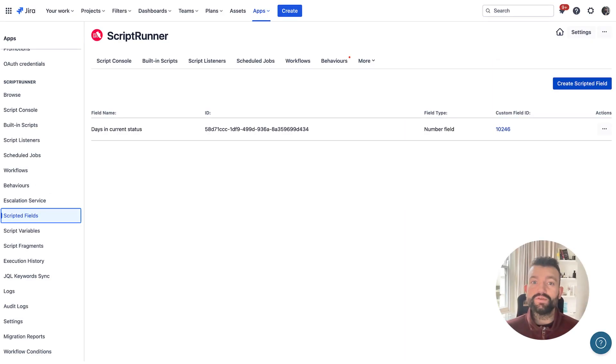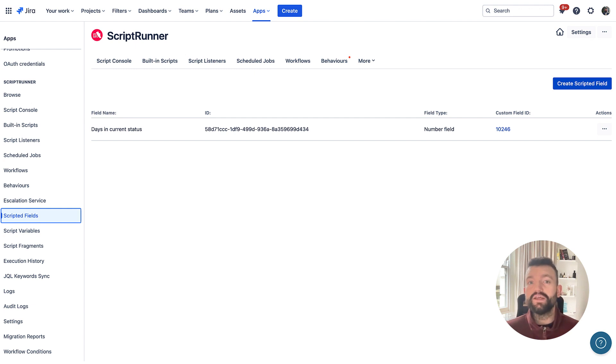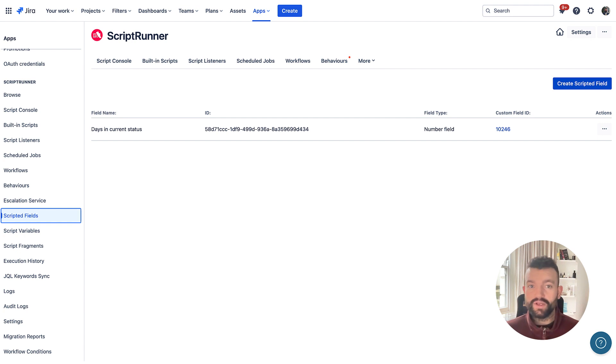Scripted fields enable users to easily customize how the information on an issue is displayed, while also displaying information which may otherwise be unavailable, by calculating or amalgamating data from one or more existing fields.